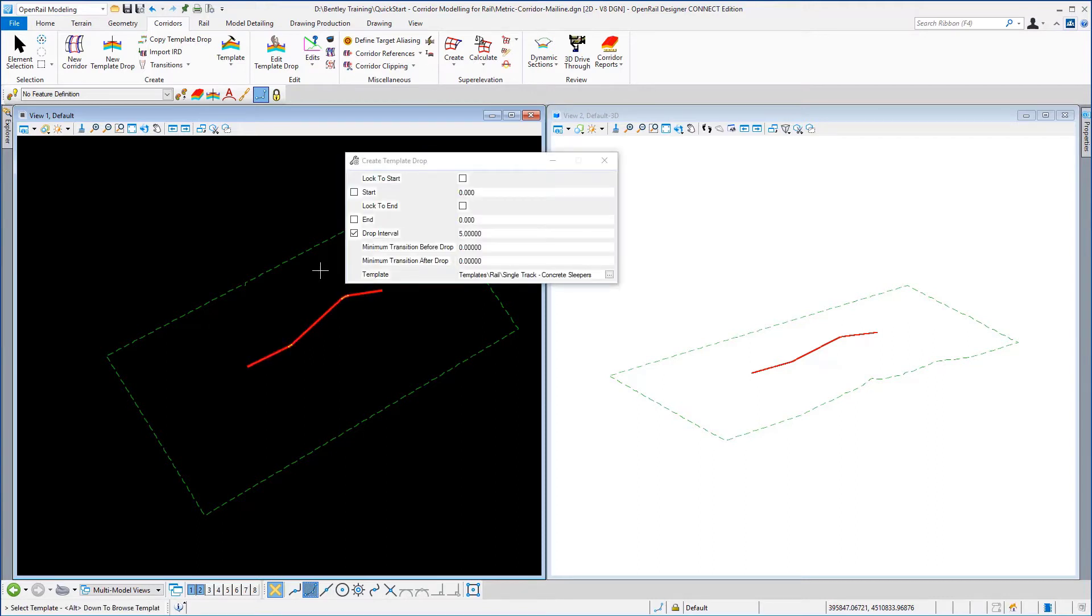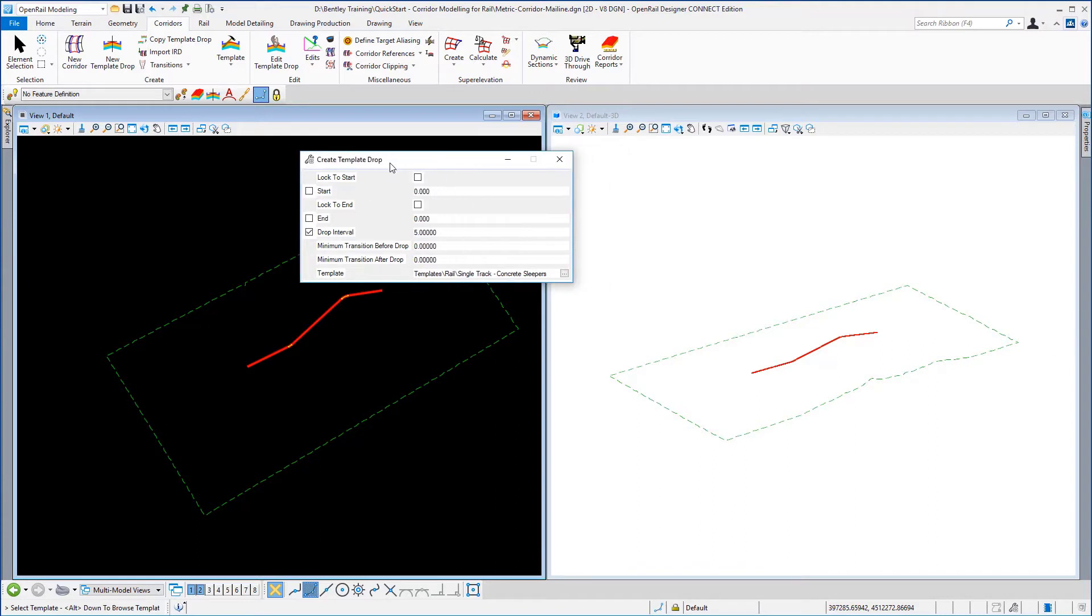Once the template drop panel appears this is where we're going to select the template that we're going to place along this centerline to generate our corridor.